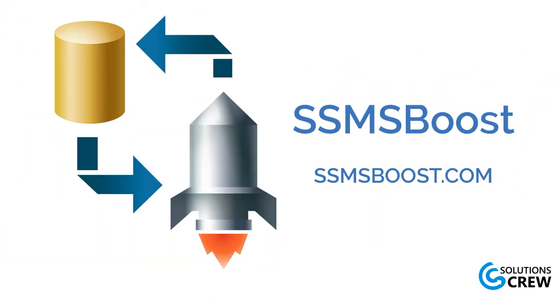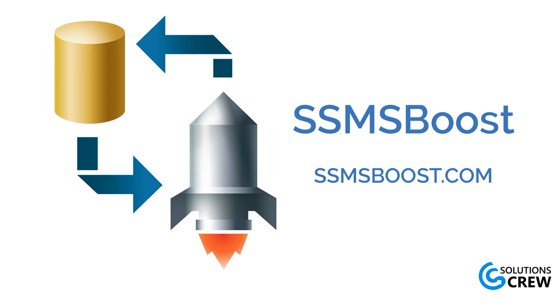That is all for today. I hope the tips will help you perform faster and better than you did before. If you want to learn how to work with SSMS query window more effectively, check out our videos about SSMSBoost add-in. Don't forget to share your feedback in the comments below to help us improve this functionality. Thank you for watching and we'll see you next time.